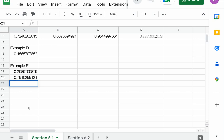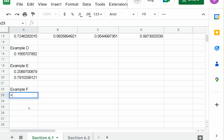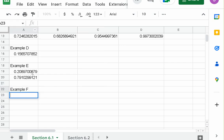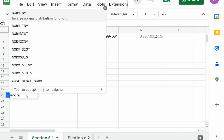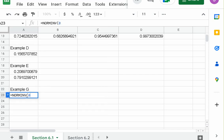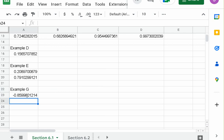This is Example G. Equals norm inverse 0.1949, 0, 1. And we got a negative value.